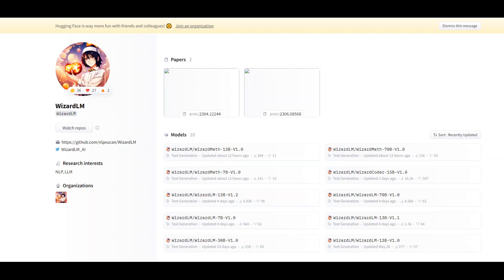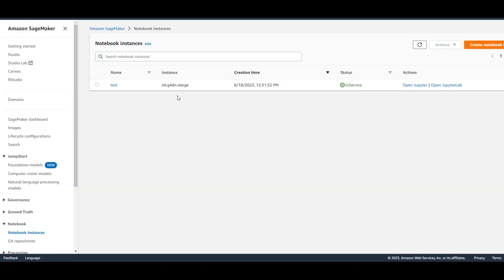In this video, I'm going to show you how to install WizardLM locally on your own Linux server. I will be using Amazon SageMaker's Notebook instance which is based on Amazon Linux 2, and I will be using G4DN xlarge instance in AWS.